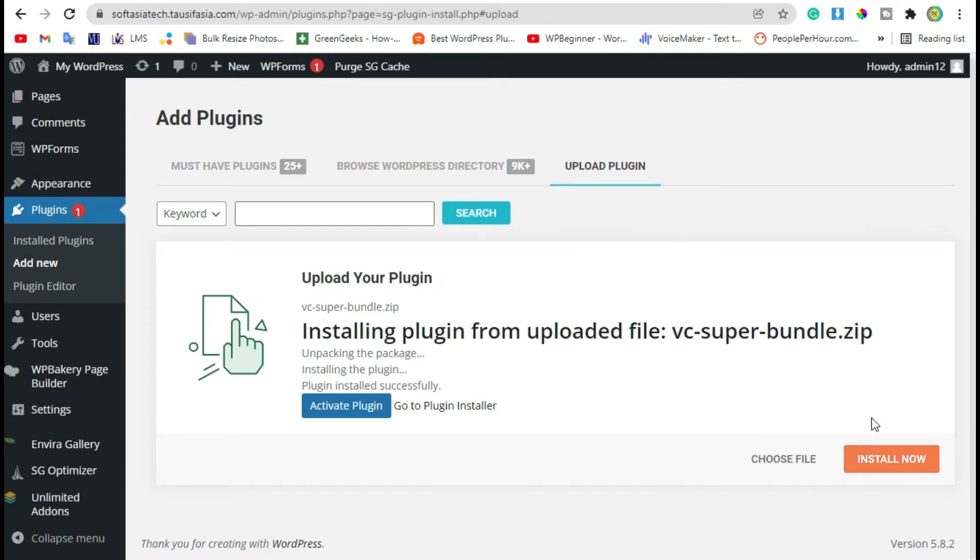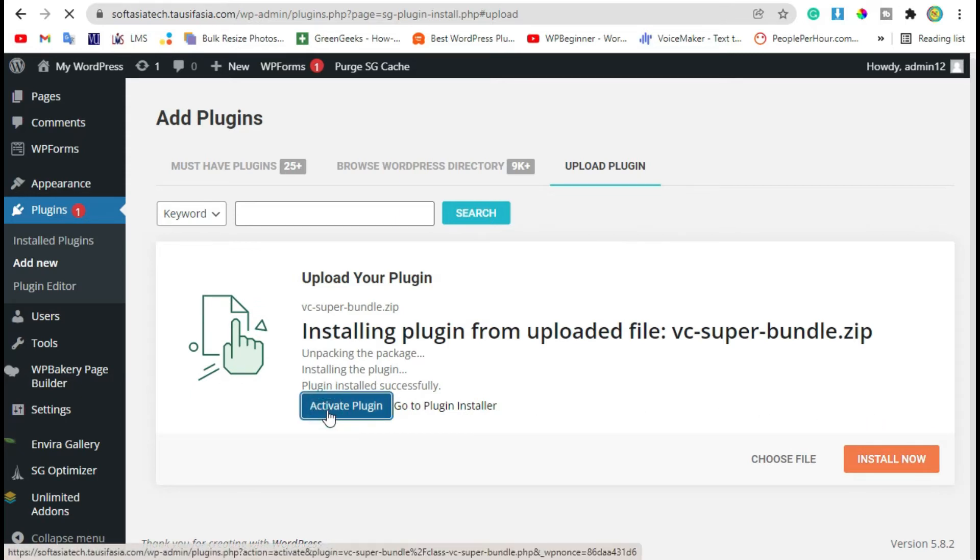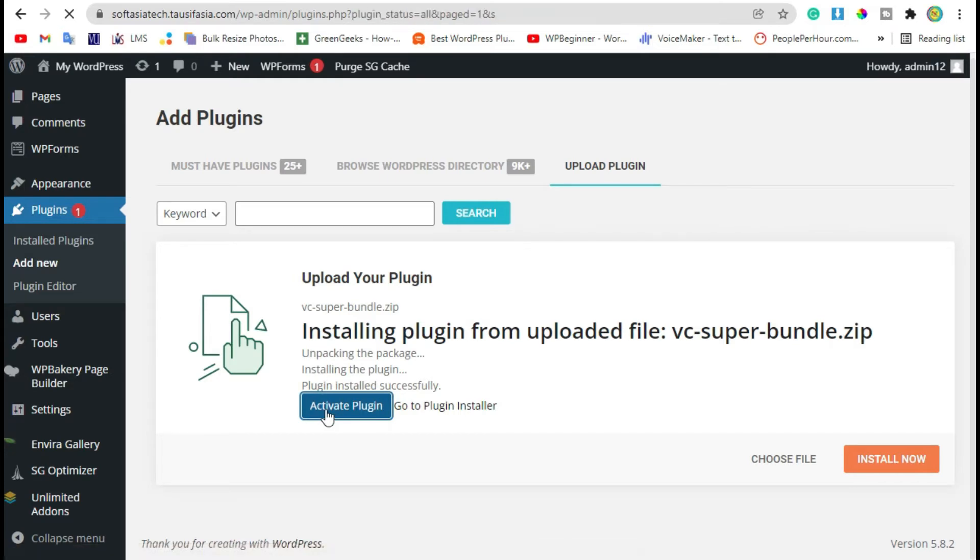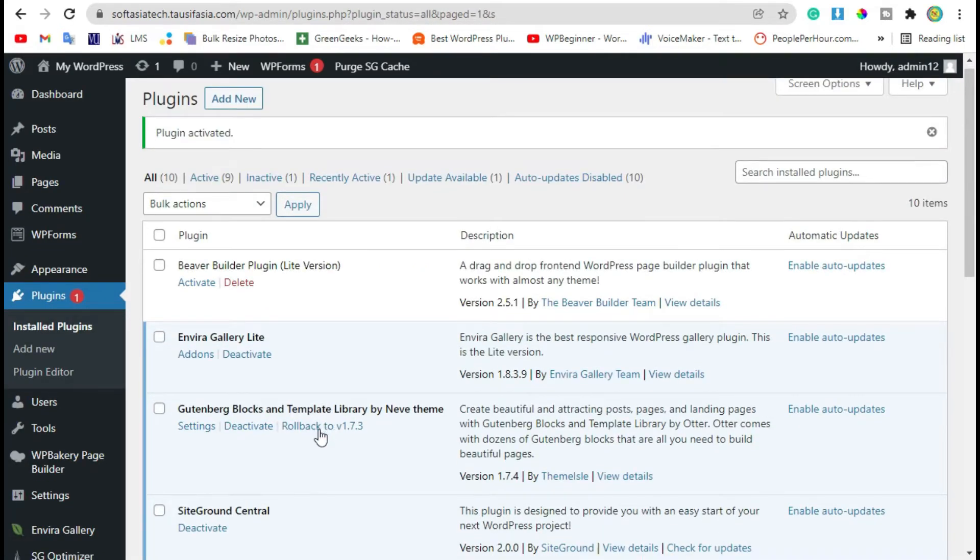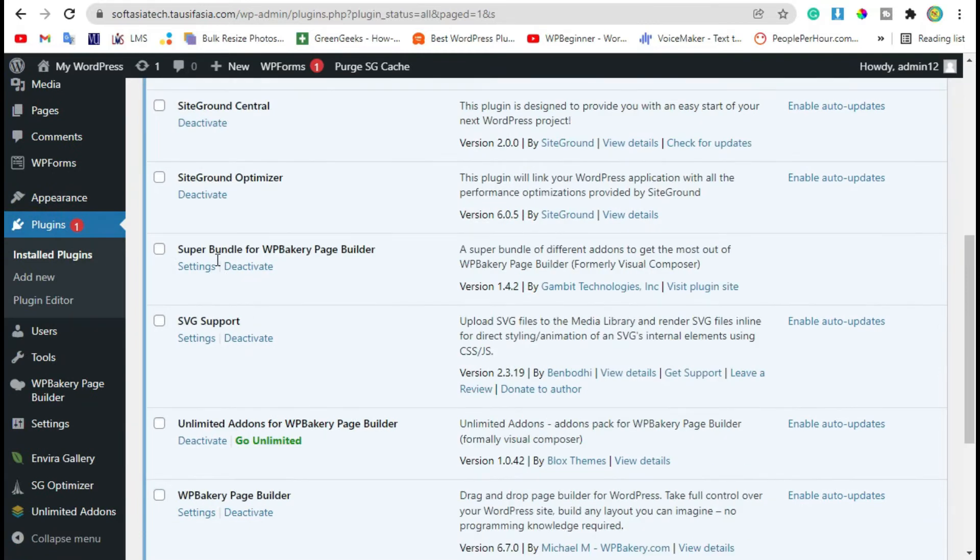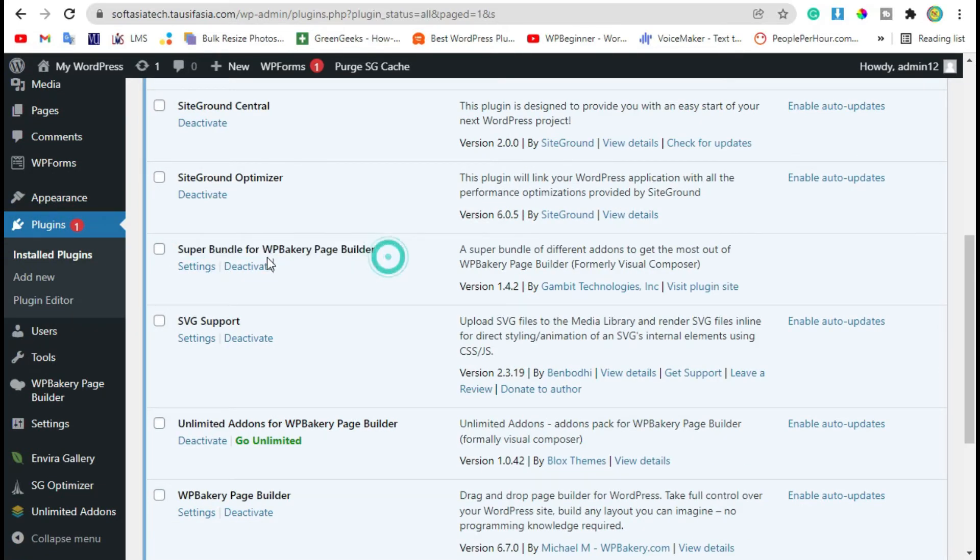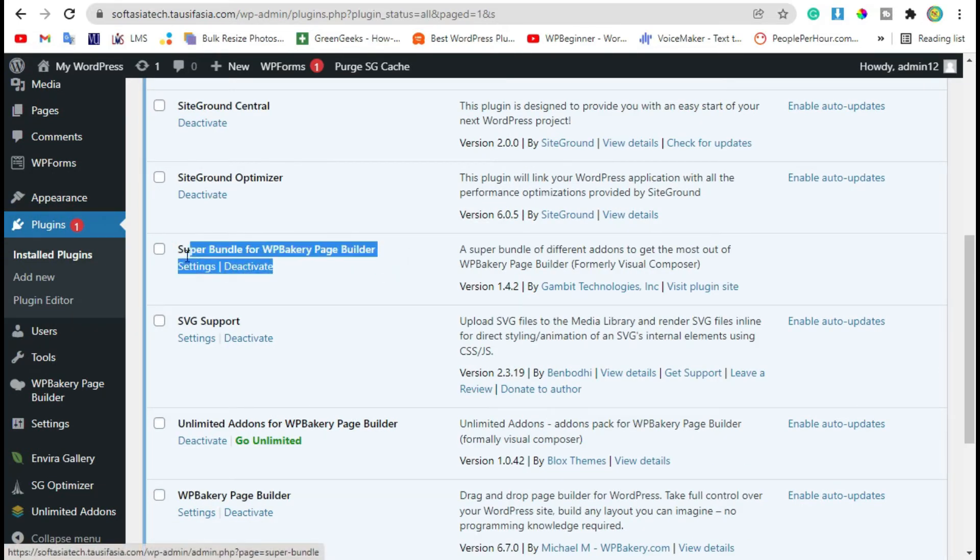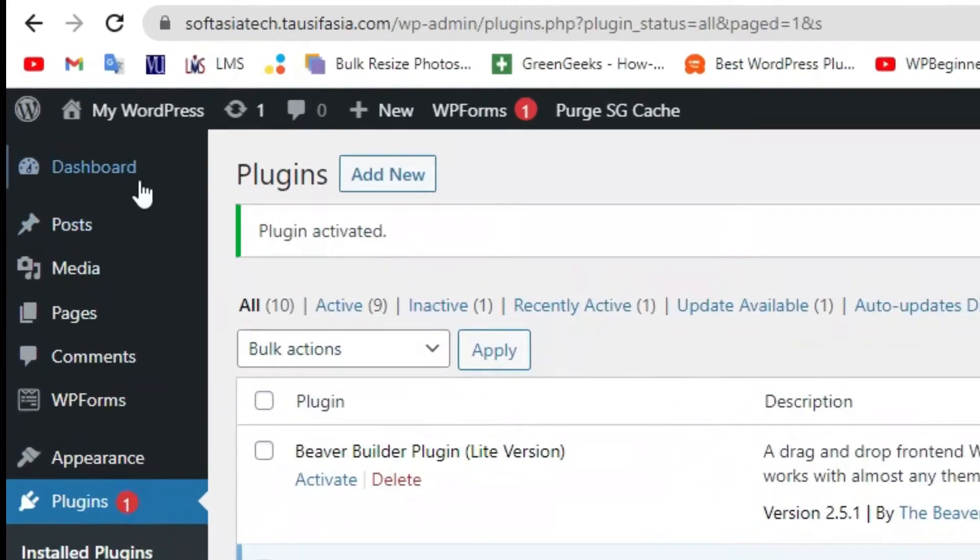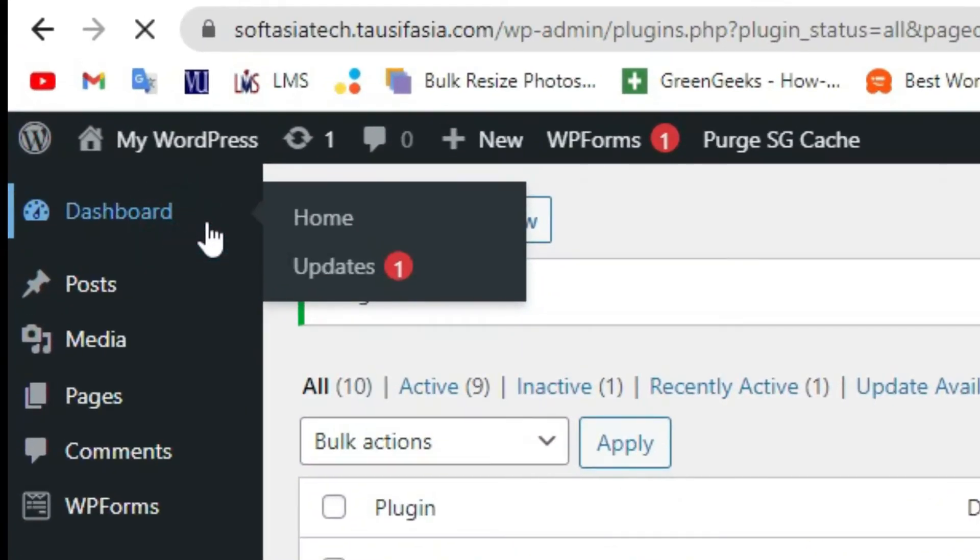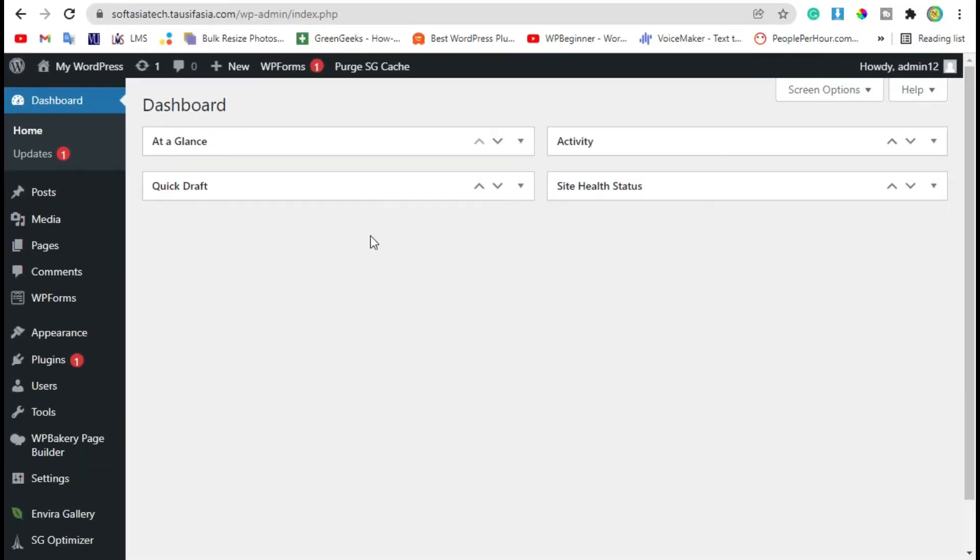After installation, click on Activate Plugin. Now you have successfully installed the Super Bundle for WP Bakery Page Builder. Go back to dashboard. Before proceeding further, please like, share, and subscribe our channel for more informative tutorials about WP Bakery.